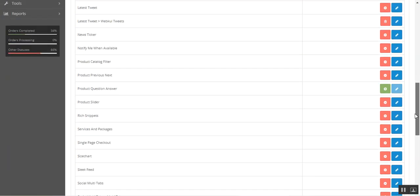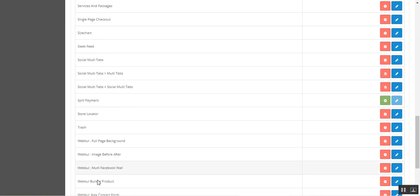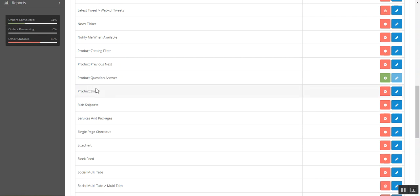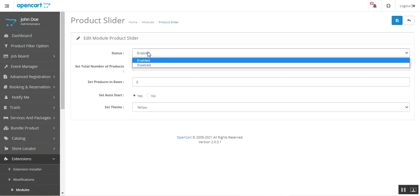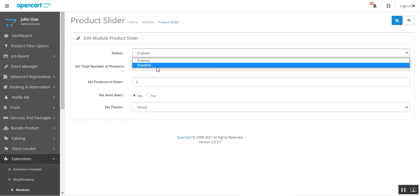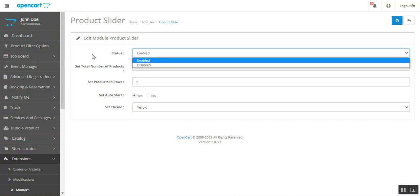Coming back to the configuration settings — let's look at the rest of the settings. Go to Product Slider and tap Edit. To enable this functionality within your OpenCart store after installation, you need to select Enabled; to disable it, choose the Disabled option for the Status field.